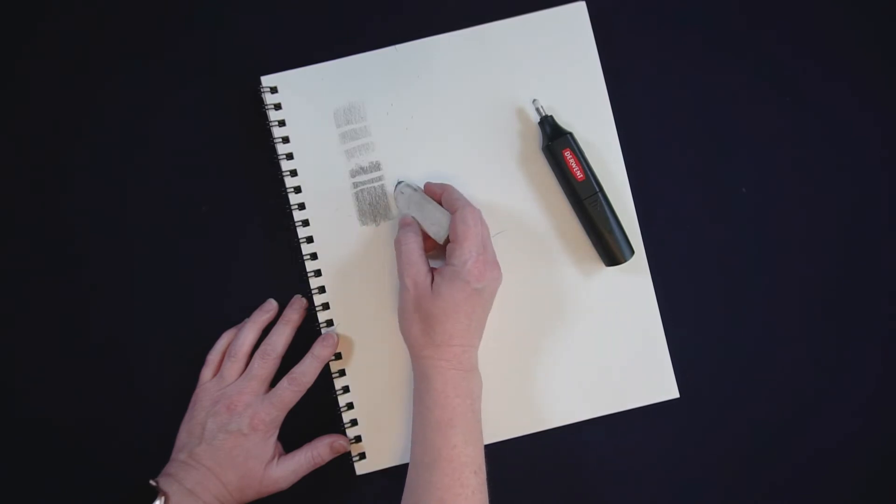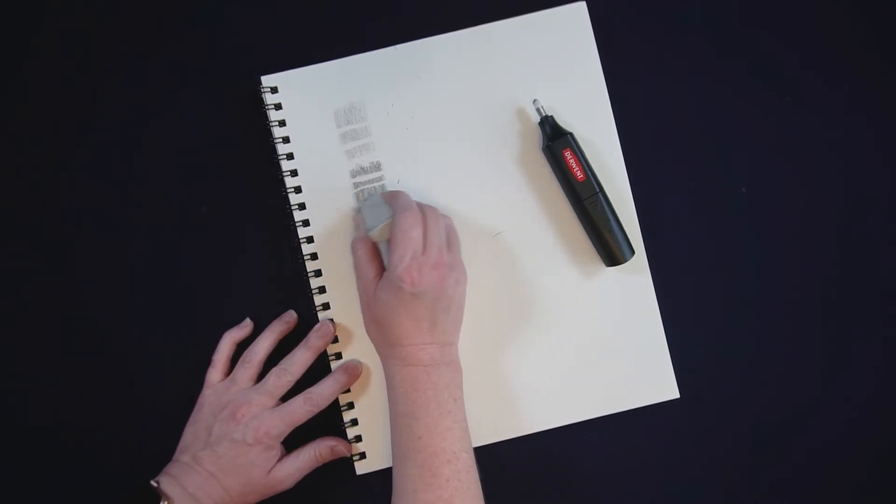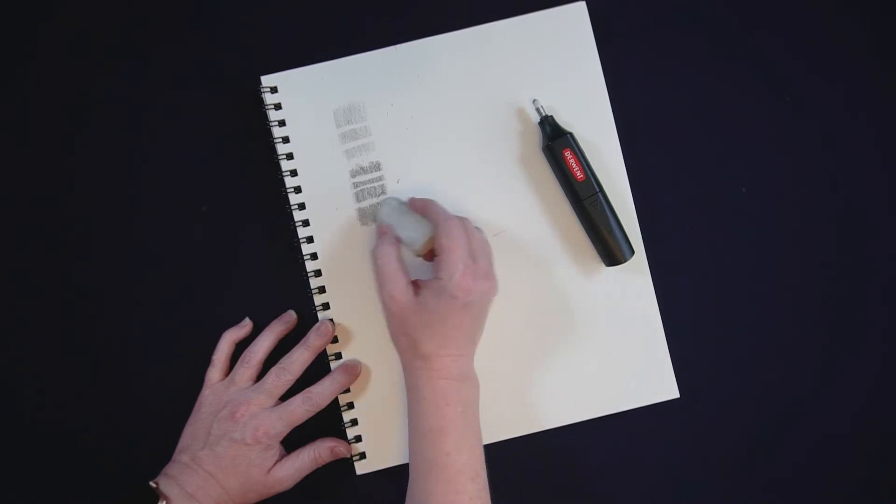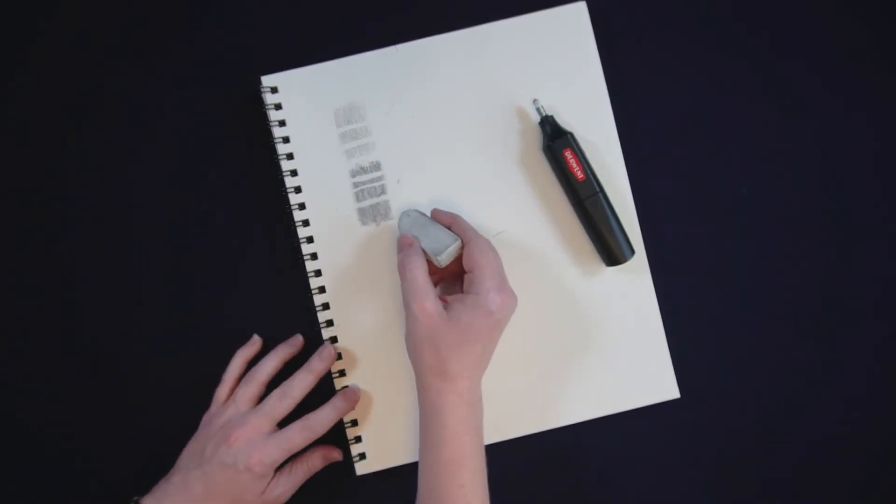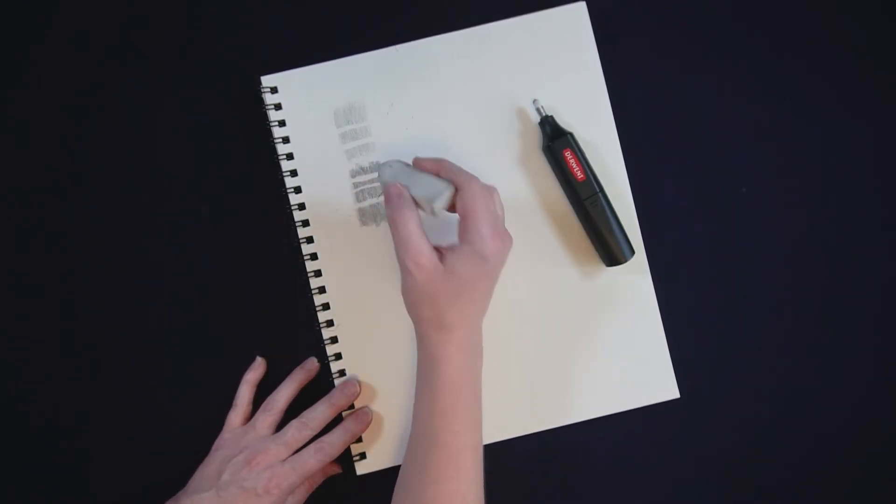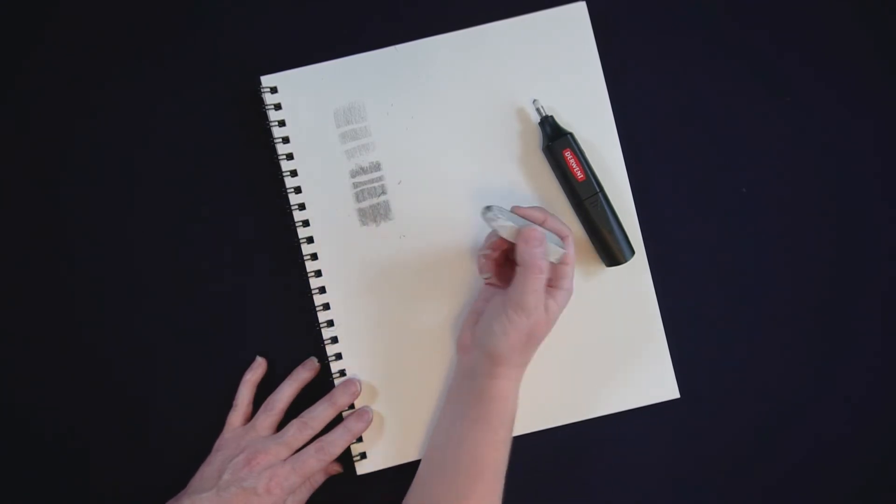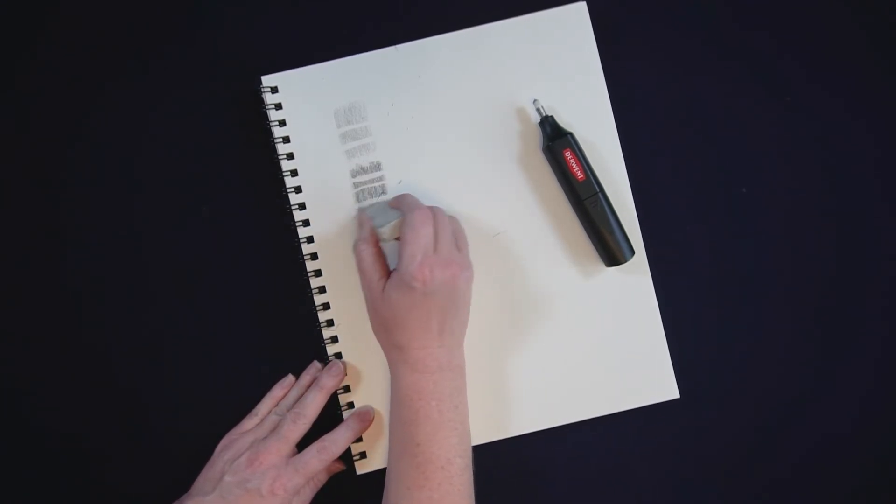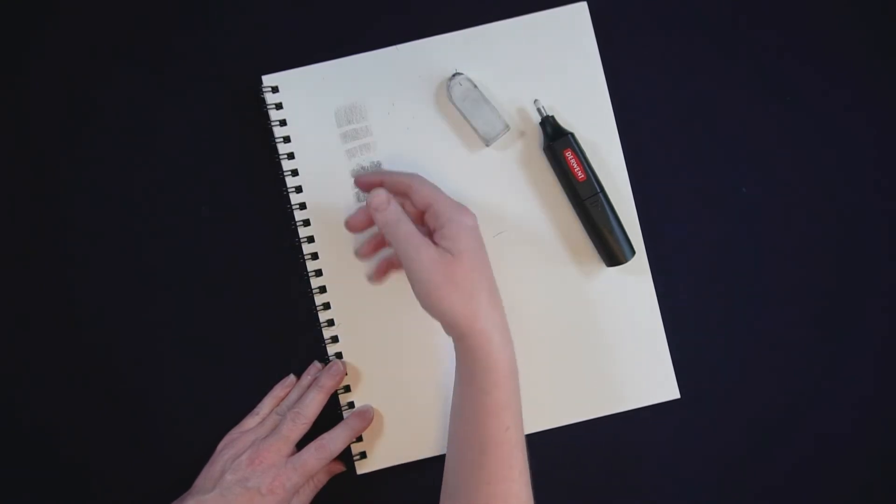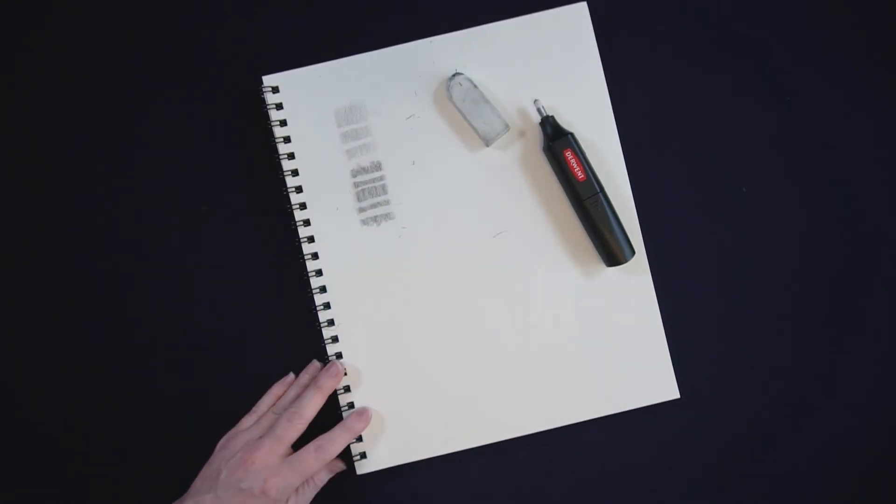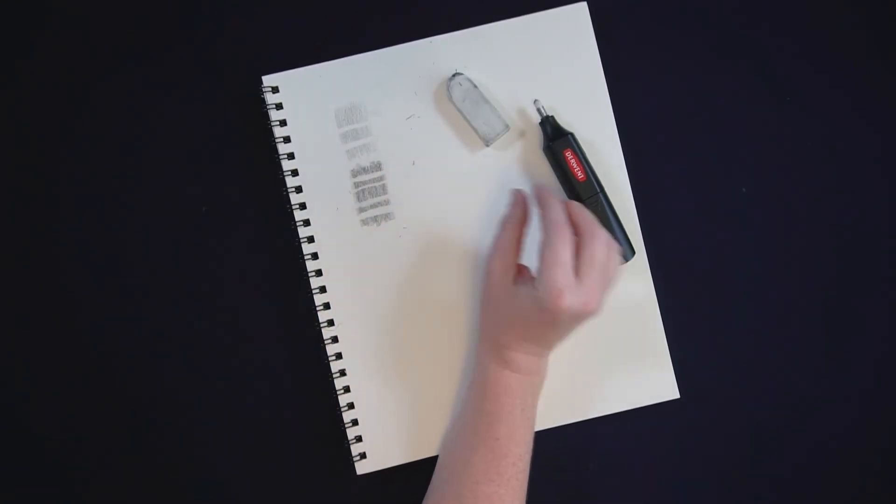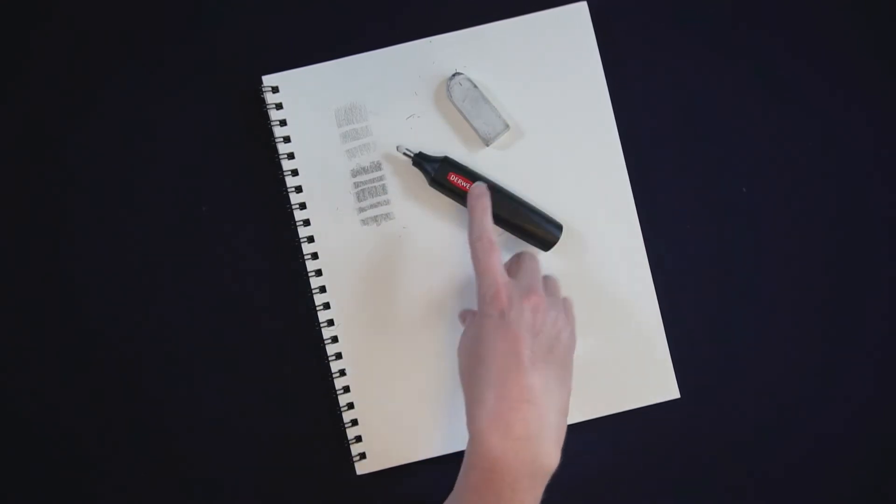Now let's go with the standard white eraser. That's three rubs across. Not too bad, not quite as clean as the electric eraser. Let's try again doing it a bunch more times and you can get it pretty clean, pretty close to similar to how well the electric eraser erases.